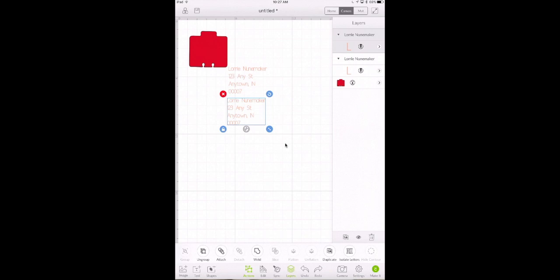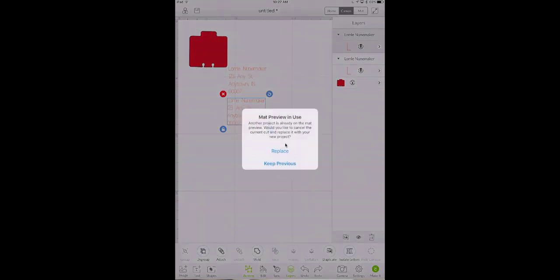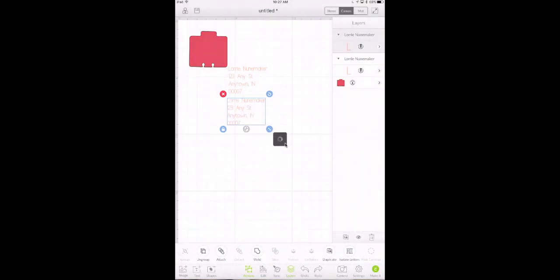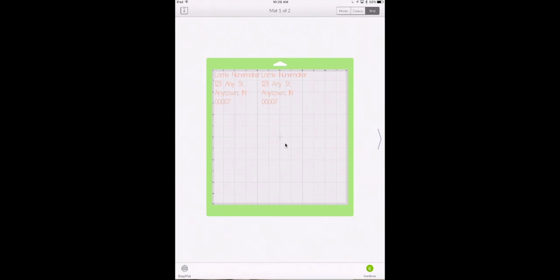All we have to do is click make it and I'm going to replace the project that I was previously working on. No problem. And now you see we have two addresses but how are those going to write on my Rolodex card? Well that's where the snap mat feature comes in. So we're going to click on the snap mat down here in the lower left.